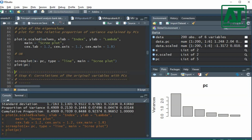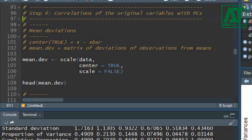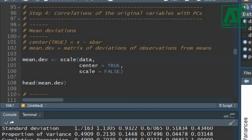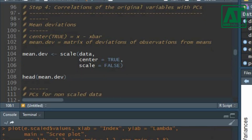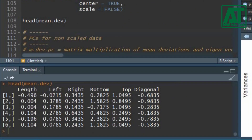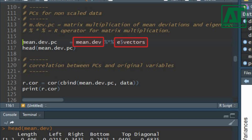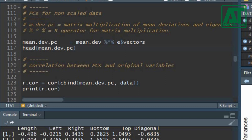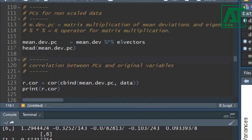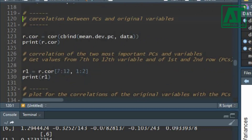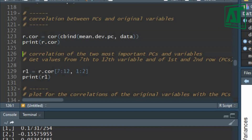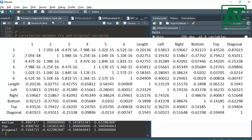One may be interested to see the correlation of the original variables with the PCs. For this, first get the mean deviations for each variable by writing FALSE for the scale argument in the previous scale command. The head function will print the first six rows of mean deviations for each variable. Now compute the PCs for non-scaled data by multiplying mean deviations with the eigenvectors using the matrix multiplication operator. To see the correlation between PCs and original variables, use the cor function — first combine the PCs with data variables before applying the correlation function, resulting in a correlation matrix of PCs and data variables in combination.